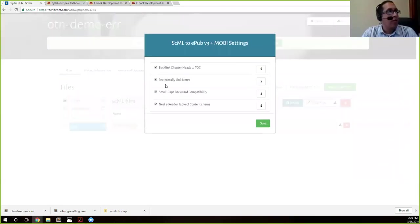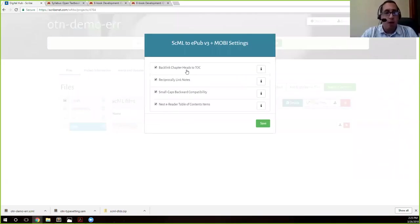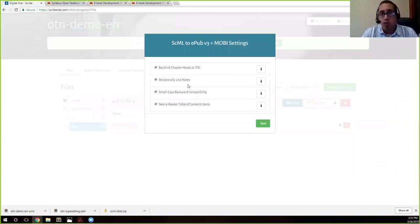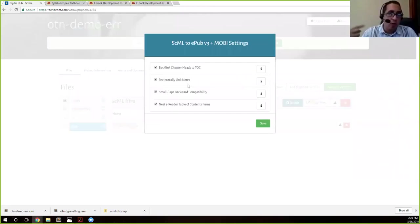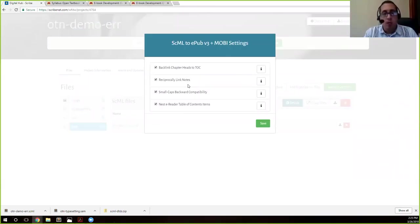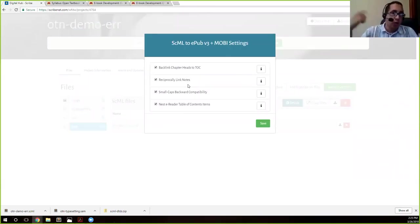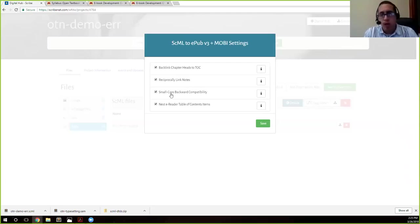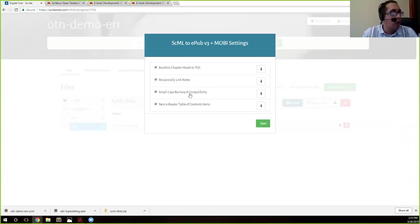And again, you can see the headings. The hub will automatically link chapter heads back to the TLC if they match. So you've got to make sure that your wording is correct. Notes are reciprocally linked. In other words, if you click on the reference in text, it'll take you to the note. And then if you click on the number in the note, it'll take you back to where you were. For small caps, backwards compatibility, some ebook readers, especially older ones, don't display small caps correctly. So we have a workaround for that, and that's what that stands for.